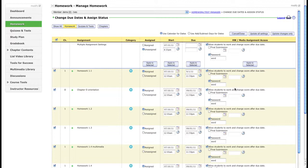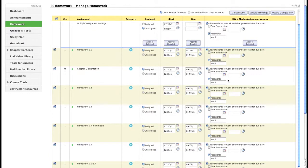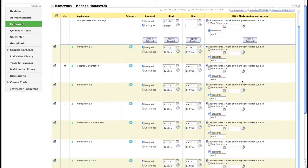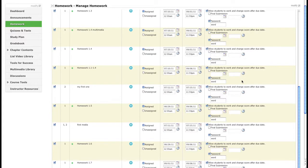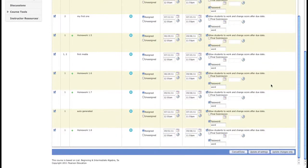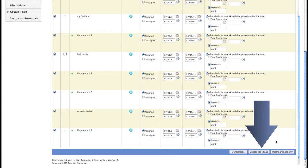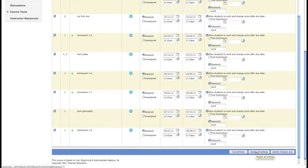Now when a student tries to access a homework that is past due, it'll ask them for a password. They put in the password — I just used 'word' here — and it'll allow them to work old problems and improve their homework scores. Then update all settings.